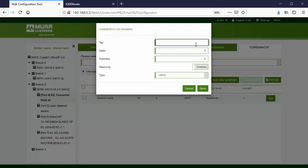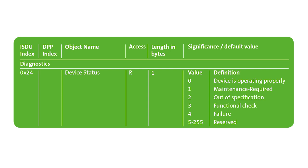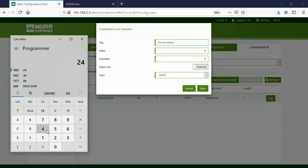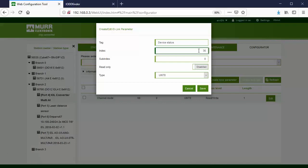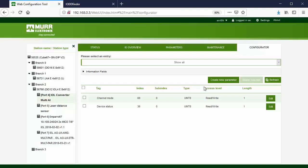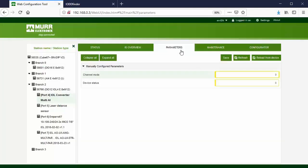Create a new parameter for device status. The index for this configuration is 24 hexadecimal — we convert it to decimal. Again, there is no subindex value for this configuration. Once the configurations are added, go to the Parameters tab. Here we can see the previously added configurations. Notice that the values are marked in yellow, which means they are not yet synchronized with the IO-Link device values.